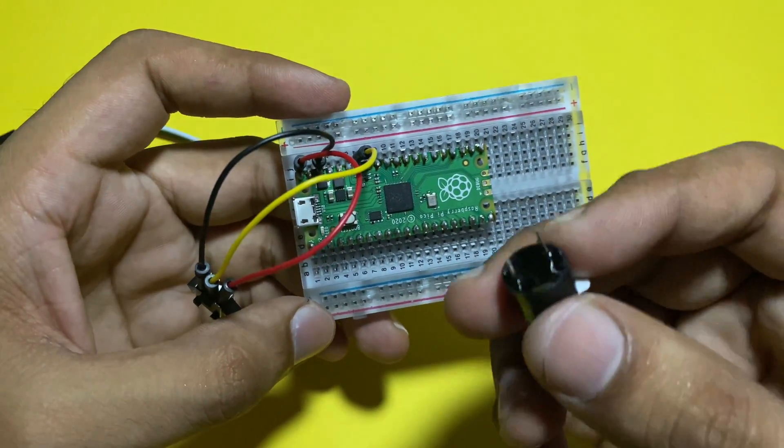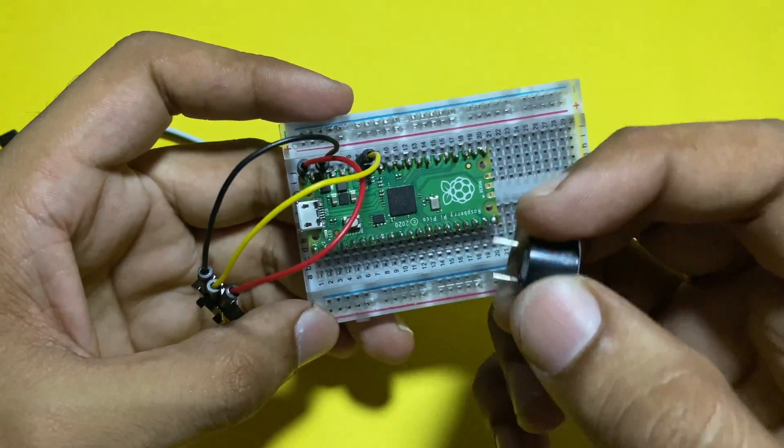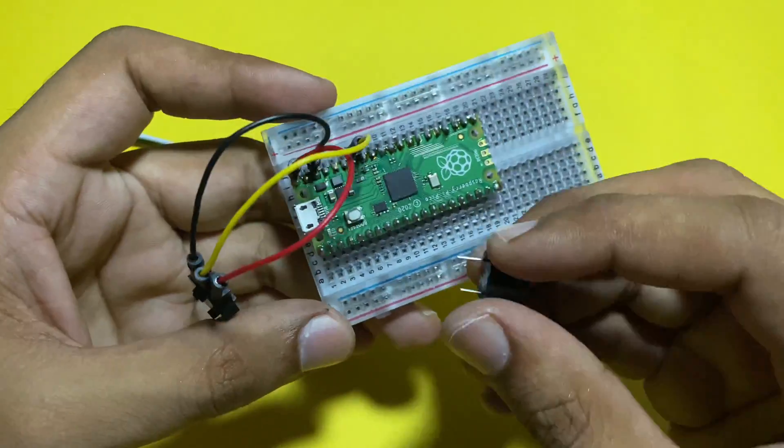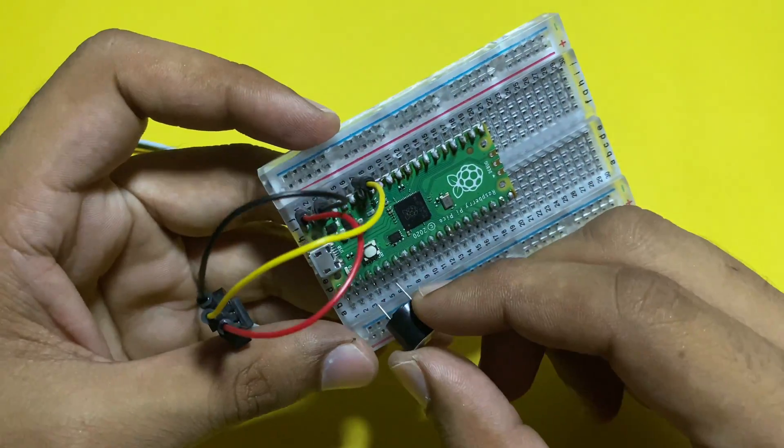Take a buzzer. Connect anode with GP4 pin and cathode with ground pin of Pico.